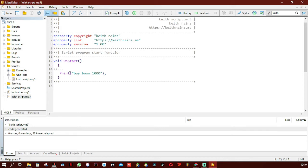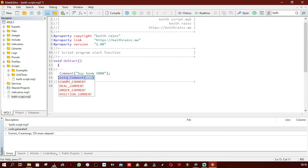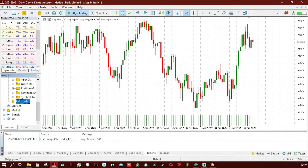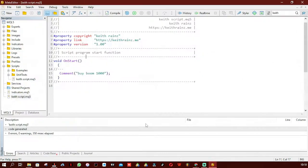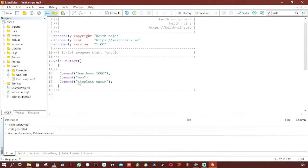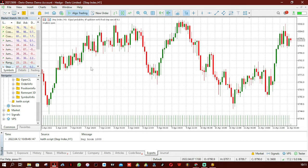Now let's try using Comment. Try to guess what happens when you write Comment. I'm going to compile — no errors. Let me drag it to the chart. It writes 'Buy Boom 1000' in the top-left corner of the chart. Let's change the text and see what happens — when you drag it to the chart again it only shows the last message written. Play around with this to get used to it.